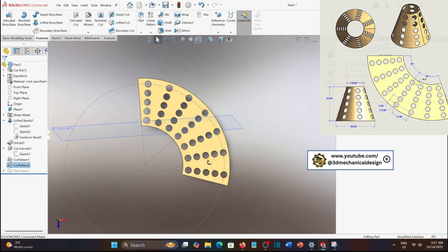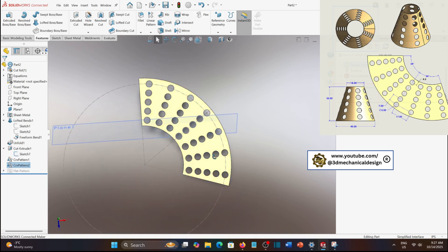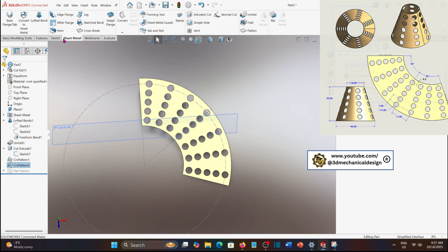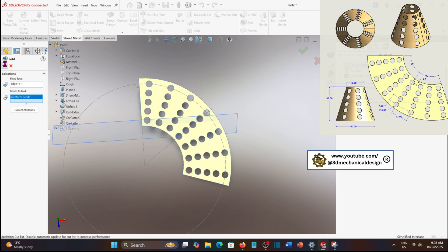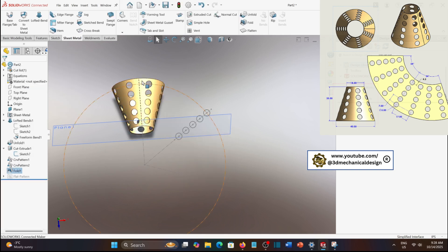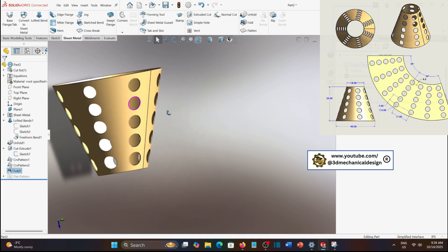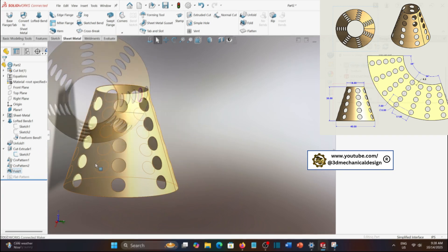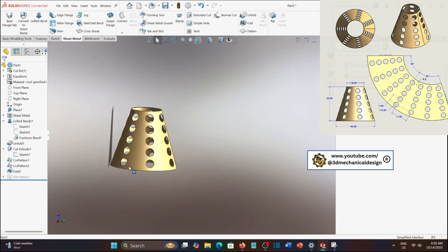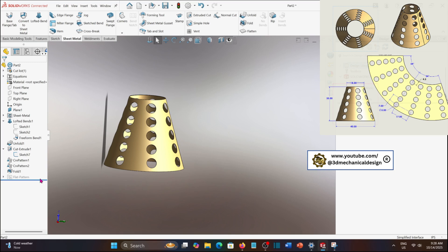Once the holes are patterned, it's time to form the cone back into shape. Activate the fold tool from the sheet metal tab. Select the same fixed face used in the unfolding operation, then set the bends to refold. Click OK. And the part will return to its original conical form with all cutouts correctly applied.